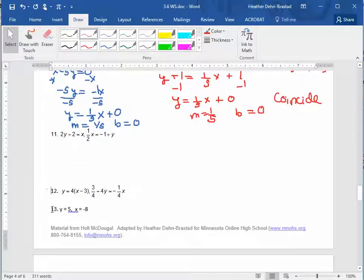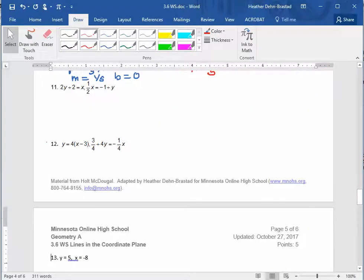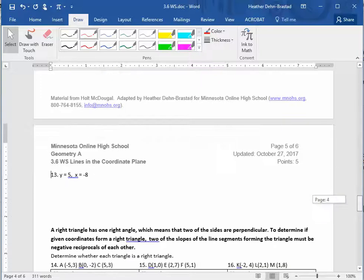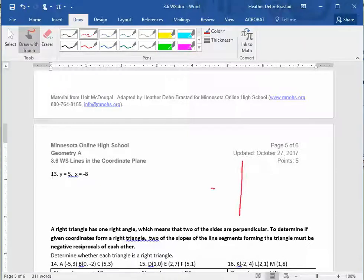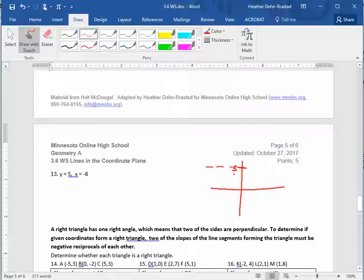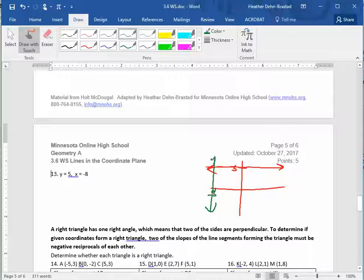Number thirteen has y equals 5 and x equals negative 8. y equals 5 is a horizontal line up at y equals 5, and x equals negative 8 is a vertical line over at negative 8. You can decide from that what kind of lines those would be.